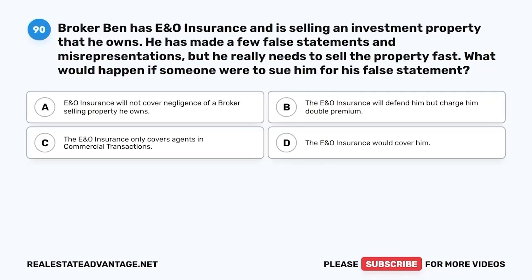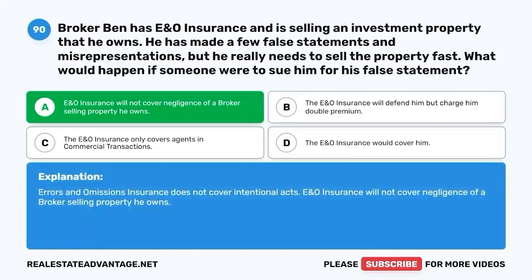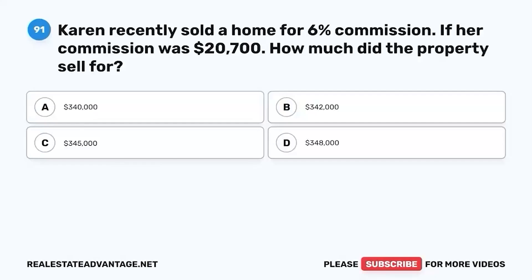Question 90. Broker Ben has E&O insurance and is selling an investment property that he owns. He has made a few false statements and misrepresentations but really needs to sell the property fast. What would happen if someone were to sue him for his false statements? A. E&O insurance will not cover negligence of a broker selling property he owns. B. The E&O insurance will defend him but charge him double premium. C. The E&O insurance only covers agents in commercial transactions. D. The E&O insurance would cover him. The correct answer is A. Errors and omissions insurance does not cover intentional acts — E&O insurance will not cover negligence of a broker selling property he owns.